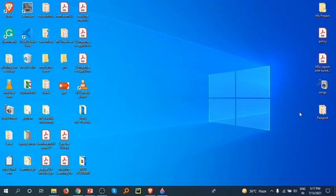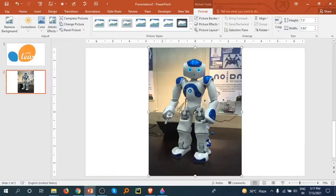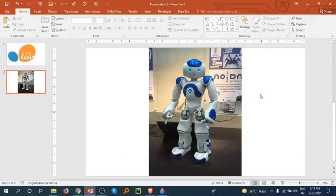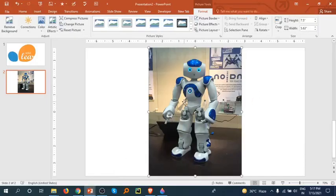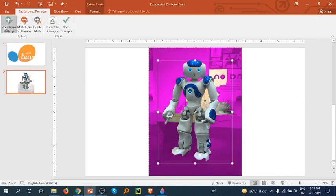Hey there, welcome back friends. Today I will tell you how we can remove the background of an image using PowerPoint. Let's do it. Go to PowerPoint and first select the image, then go to the Format tab. I am already at the Format tab, now go to the Background Remove option.